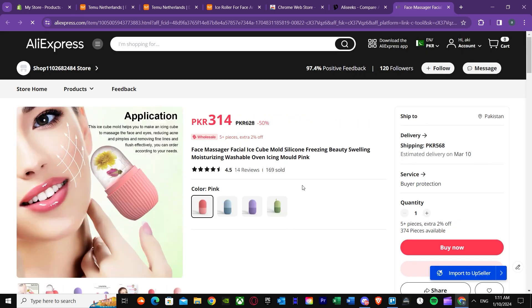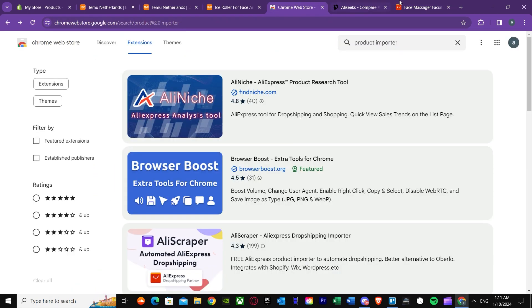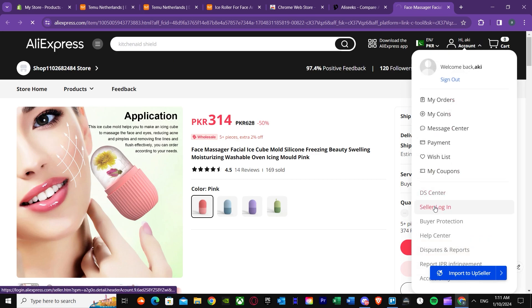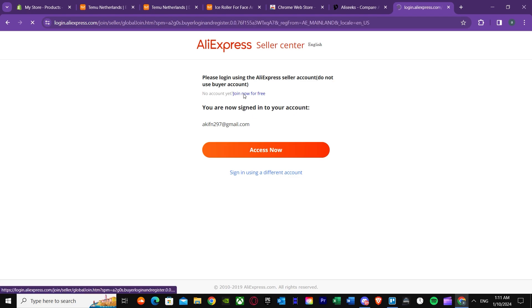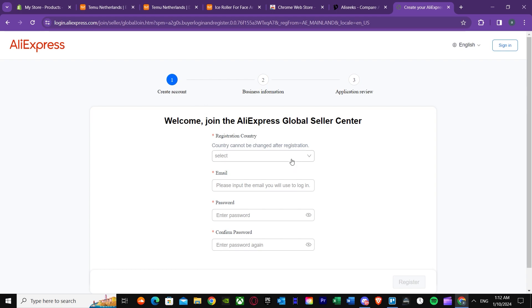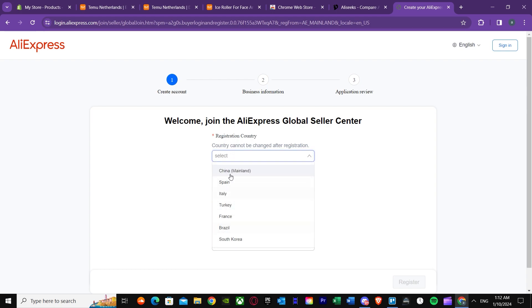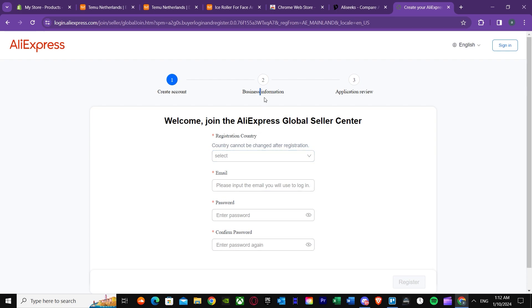Remember that we are using AliExpress for this. Make sure that you have your seller account logged in. If you don't have one, you'll need to create a seller account on AliExpress. It will ask for your registration country, email, password, and business information. After that there's an application review which takes two to three business days, but once done you've made a seller account.